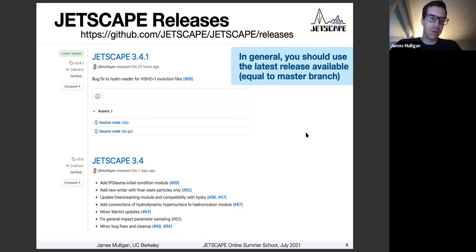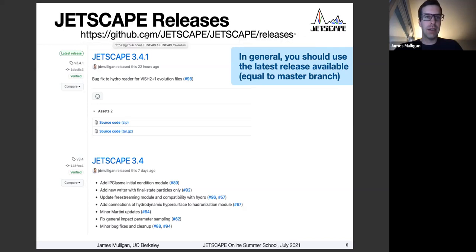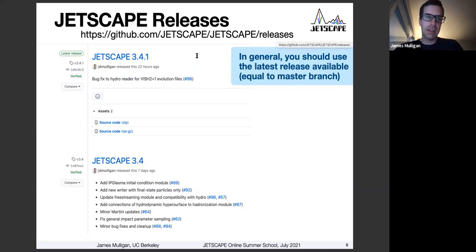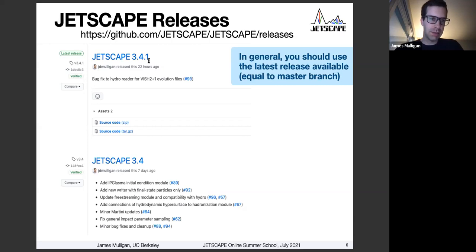One other thing I wanted to mention today: you can check out specific releases of JETSCAPE. If you go to the GitHub page for JETSCAPE slash JETSCAPE slash releases, you will find a whole list of 15 or 20 different tagged releases of JETSCAPE. The most recent is currently 3.4.1, which is equal to the master branch of JETSCAPE — so if you just check out JETSCAPE, you will get this latest version.